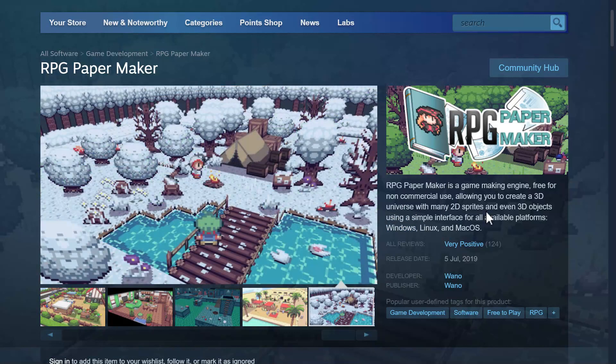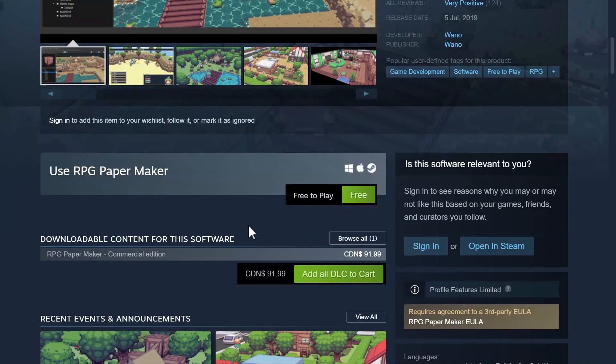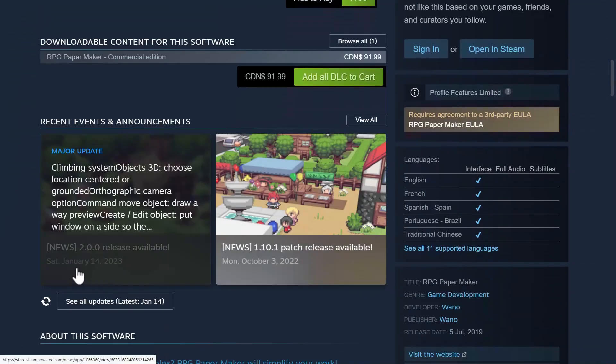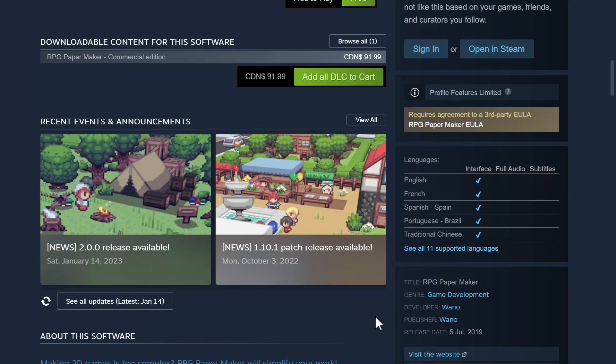So let me know what you think of RPG Papermaker. And yeah, they recently released version 2.0. That was on January the 14th. January the 14th of this year. It is under constant development. Very cool project in my opinion, but I'm curious what you think. Let me know in the comments down below, and I will talk to you all later. Goodbye.